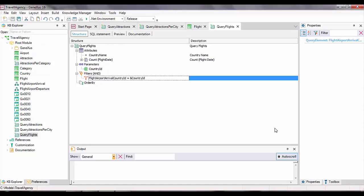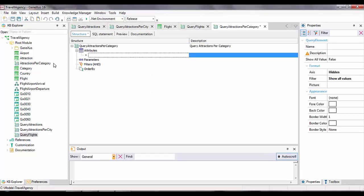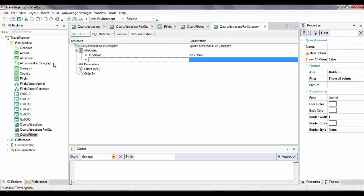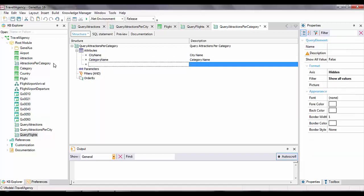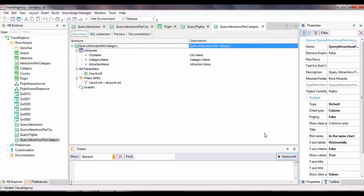Now we'll create the last query object to obtain the list of tourist attractions grouped by category, such as museums, monuments, art galleries, and so on, for all the cities of a certain country also received in a parameter. So we create this last query object. In the attributes node, we declare city name, category name, and attraction name. We use this order because it's the grouping order we want to see — first the cities, then the category name, and lastly the name of the tourist attractions. Finally, just like in previous queries, we declare the country ID parameter and the corresponding filter condition.